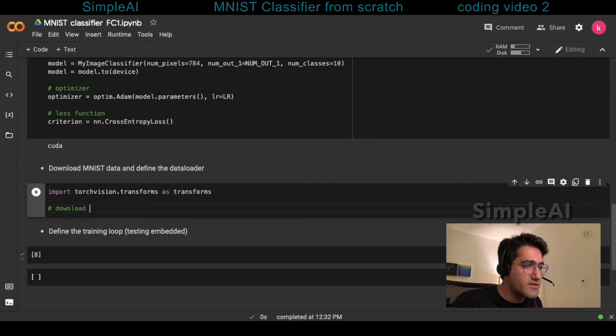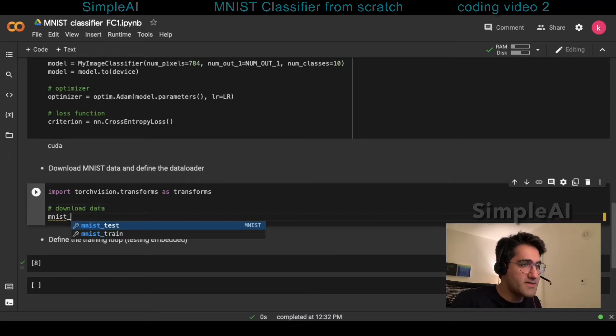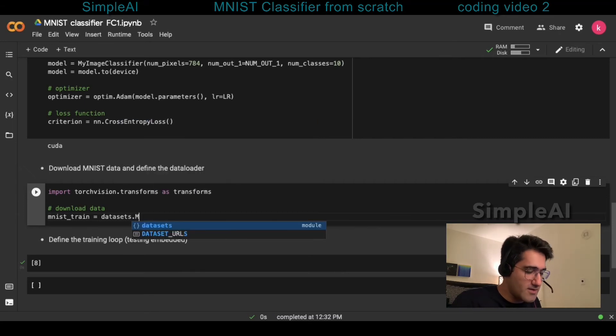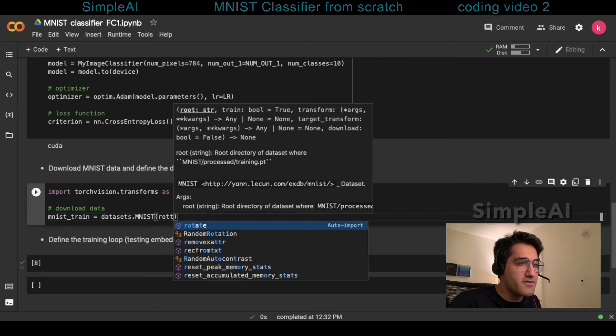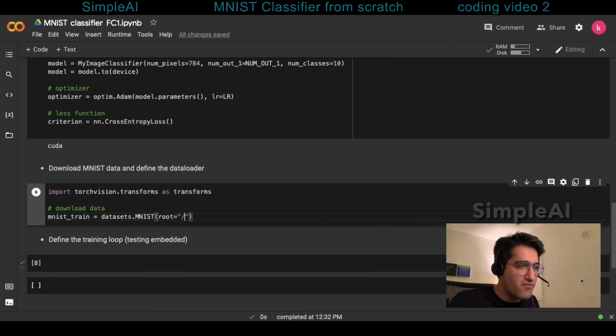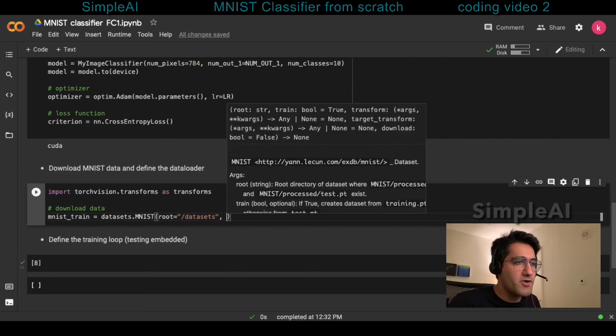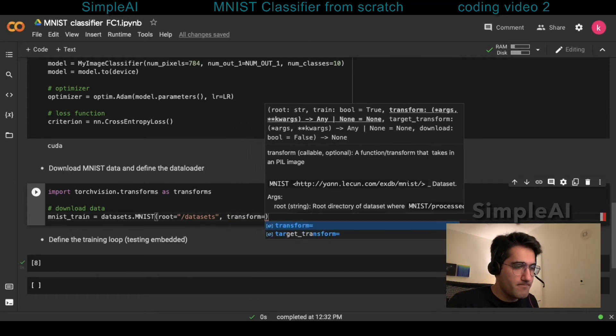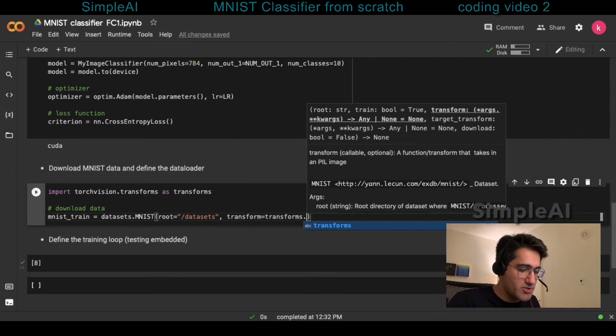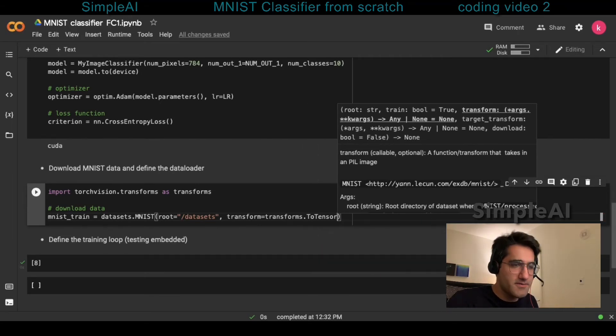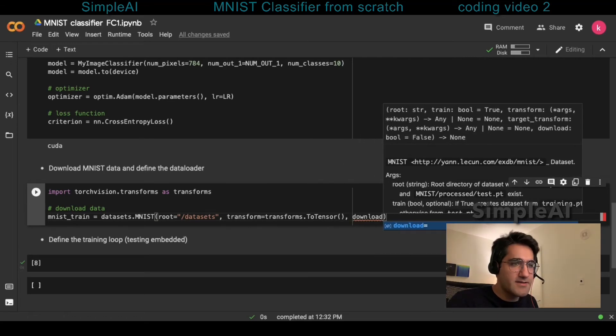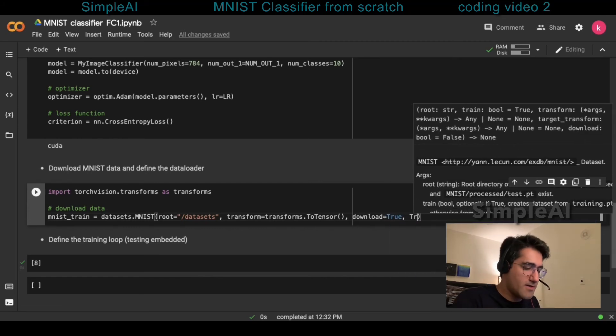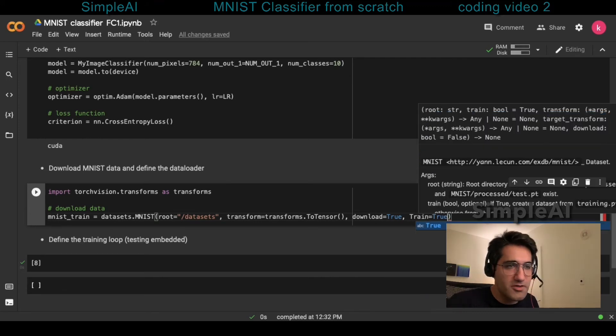Now here, we're going to download the data first. And for that, I'm going to say mnist train, it's going to be equal to datasets.mnist. We're going to define root, which is the subfolder in which the datasets will get downloaded into. Then, I'm going to define the transform, which is going to be transforms.toTensor. Next, I'm going to ask the data to be downloaded. And I'm requiring the train portion of the data to be downloaded.